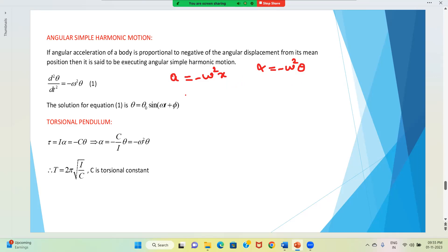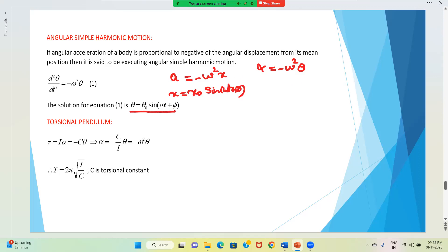Earlier we have written x = x₀ sin(ωt + φ). Now, for angular SHM, it is θ = θ₀ sin(ωt + φ).